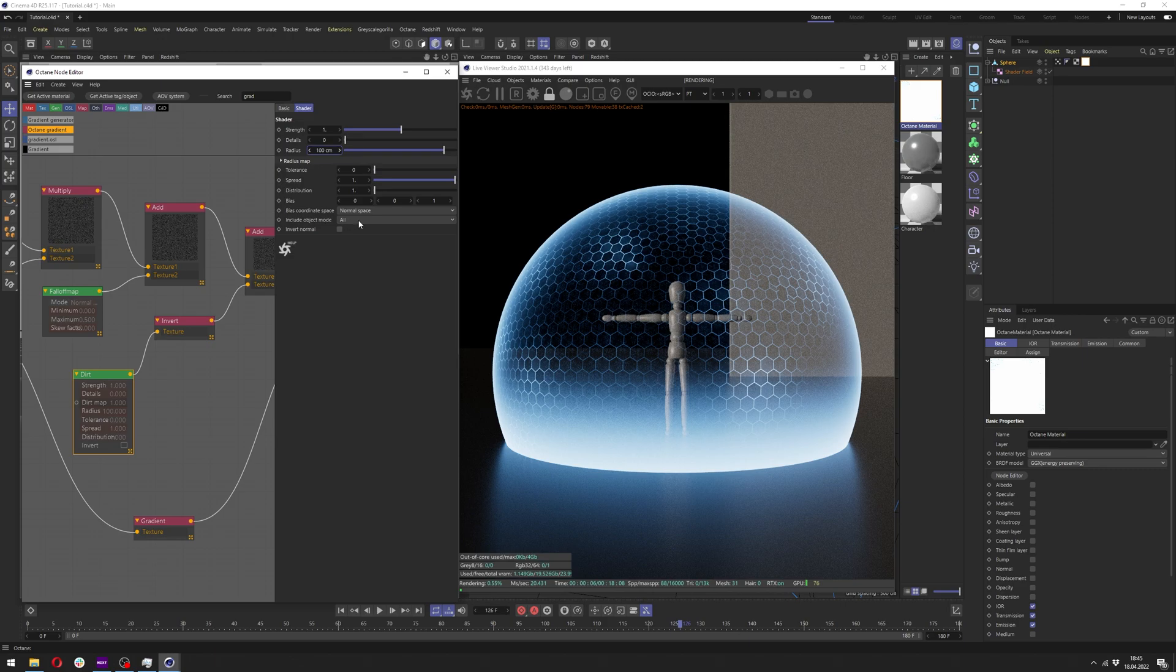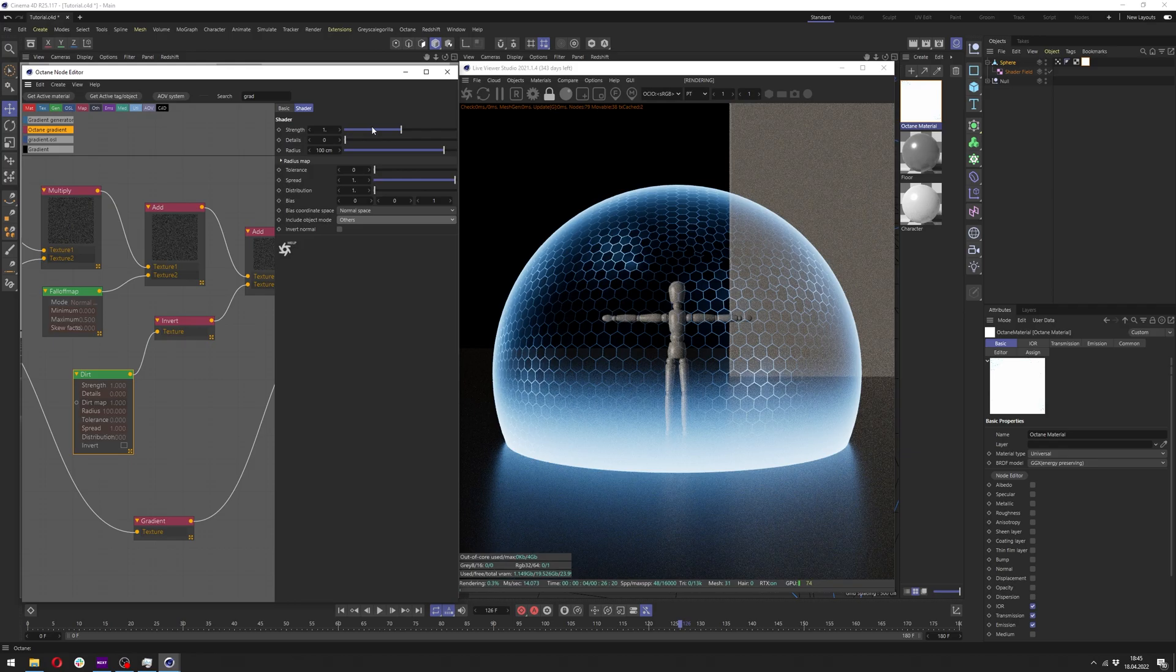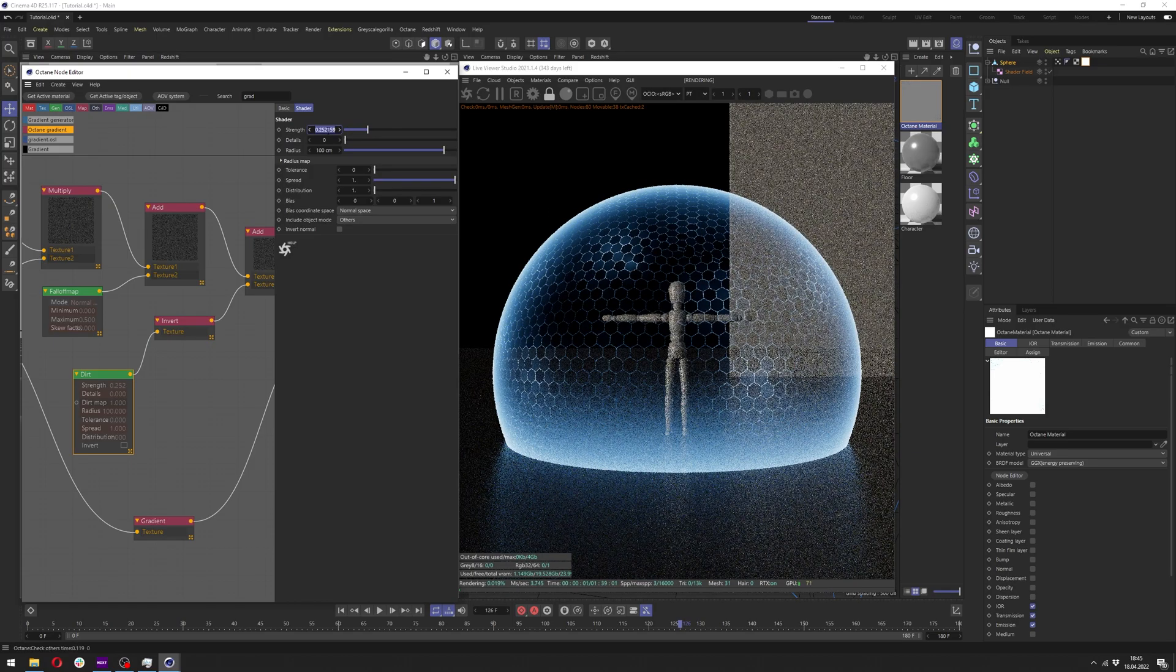In the dirt you can change the radius to have nice falloff which separates our forcefield from the ground. Also you want to probably change the include object mode to just others. You can also adjust the strength to change the brightness of it.